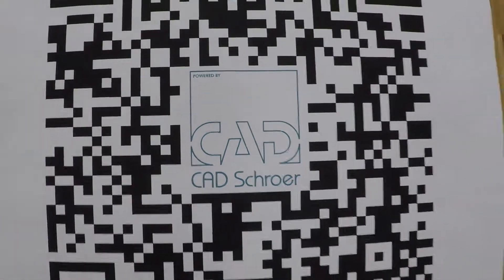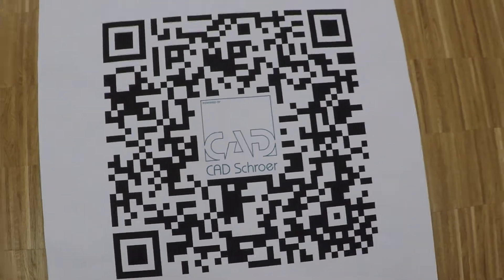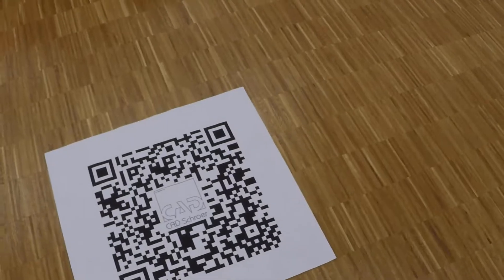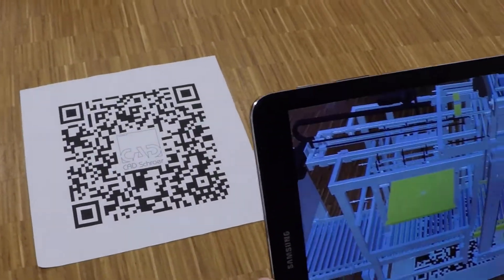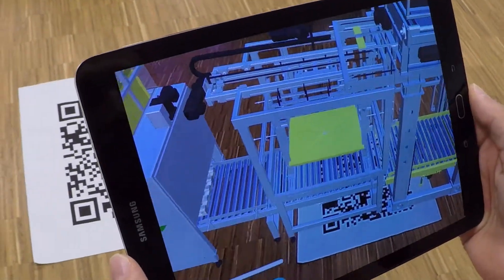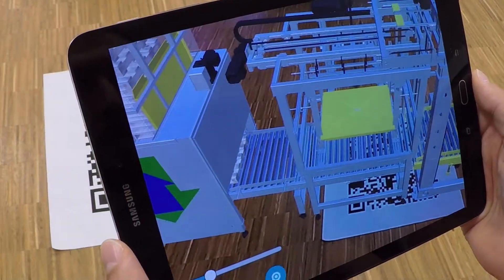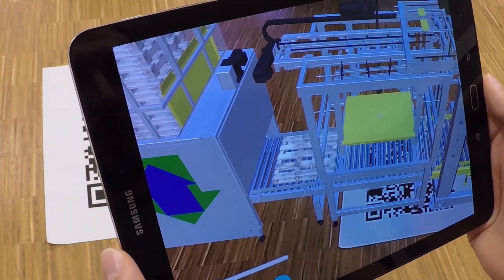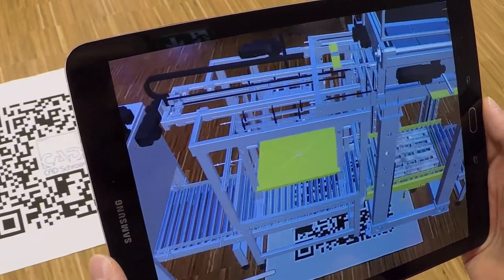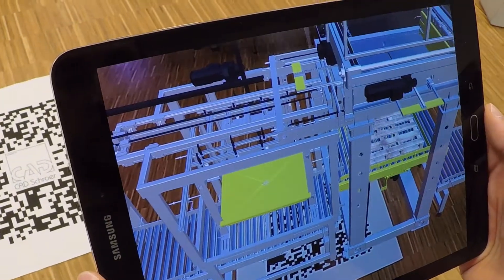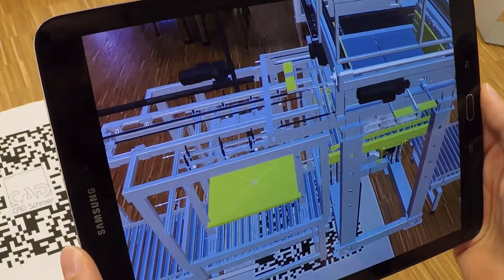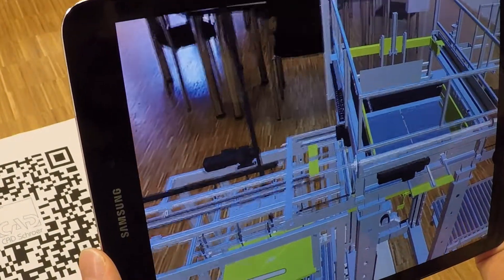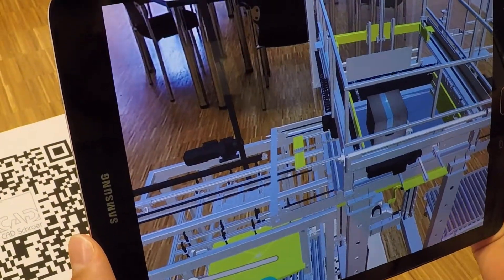In this video we introduce the QR code augmented reality viewer. With this you can easily place a QR code on your exhibition stand and display a machine or product on it. We simply generate the product models from your CAD data and then add animations to them.